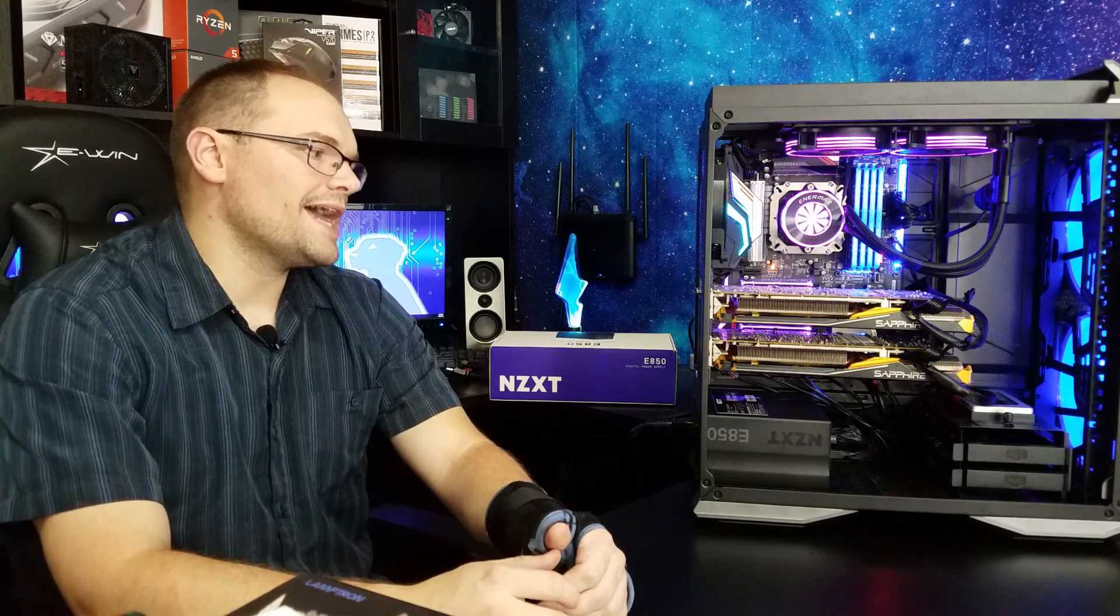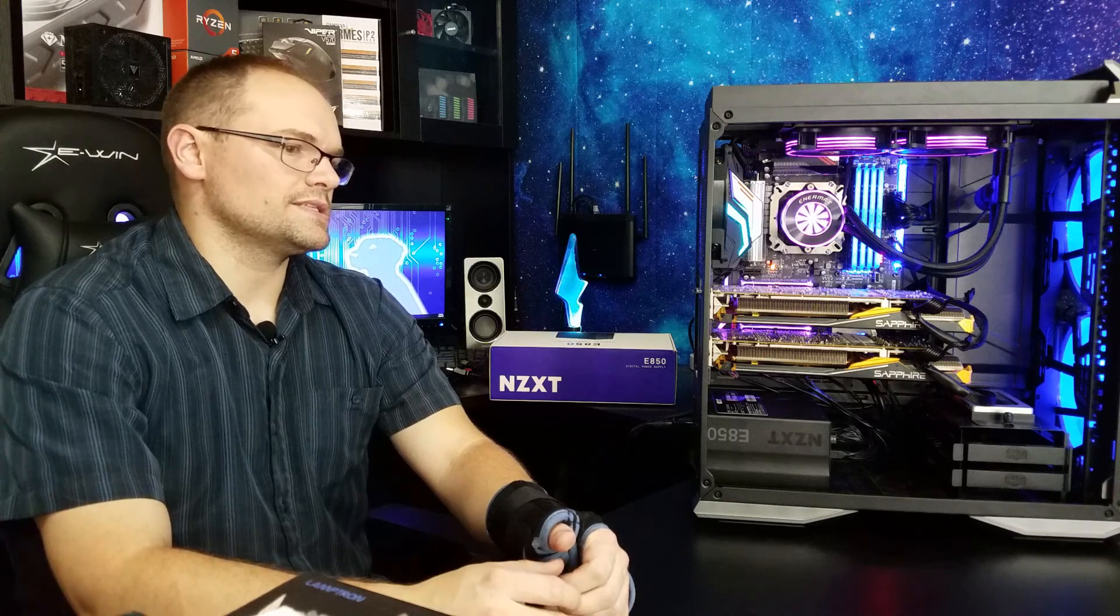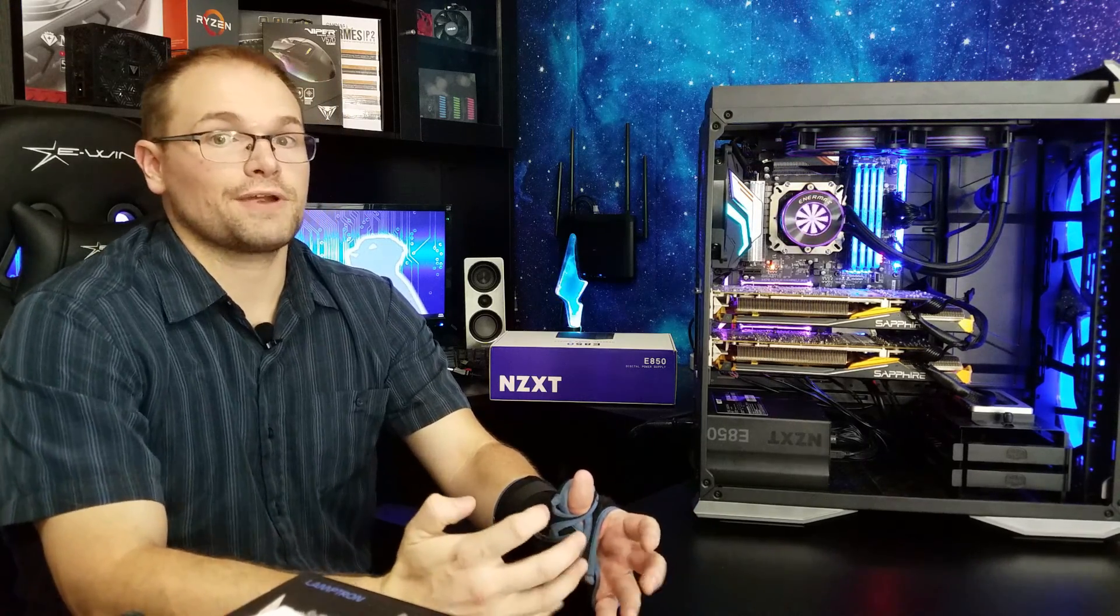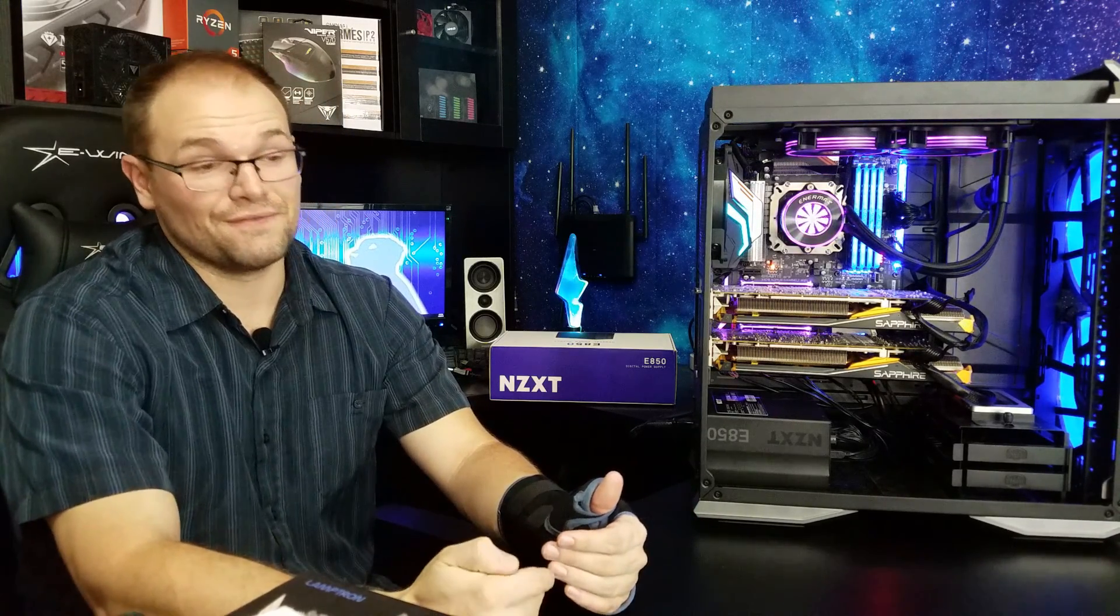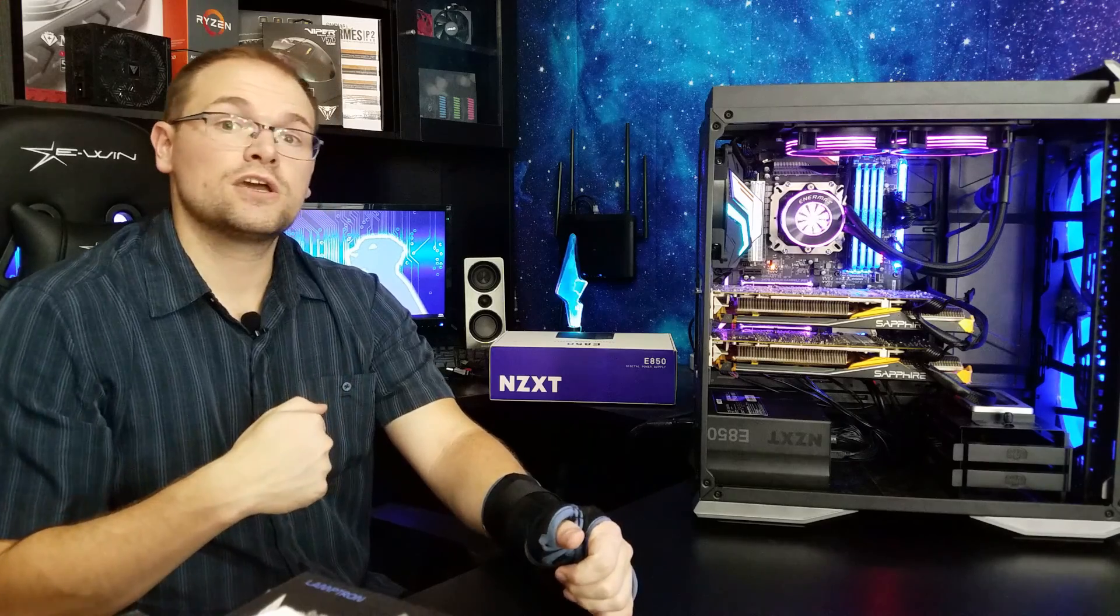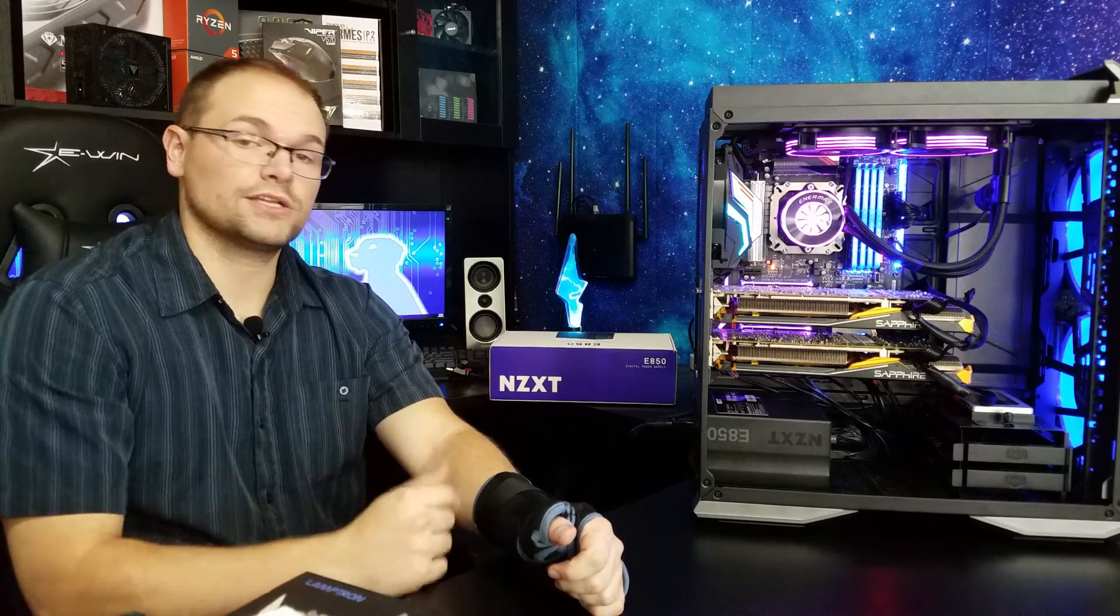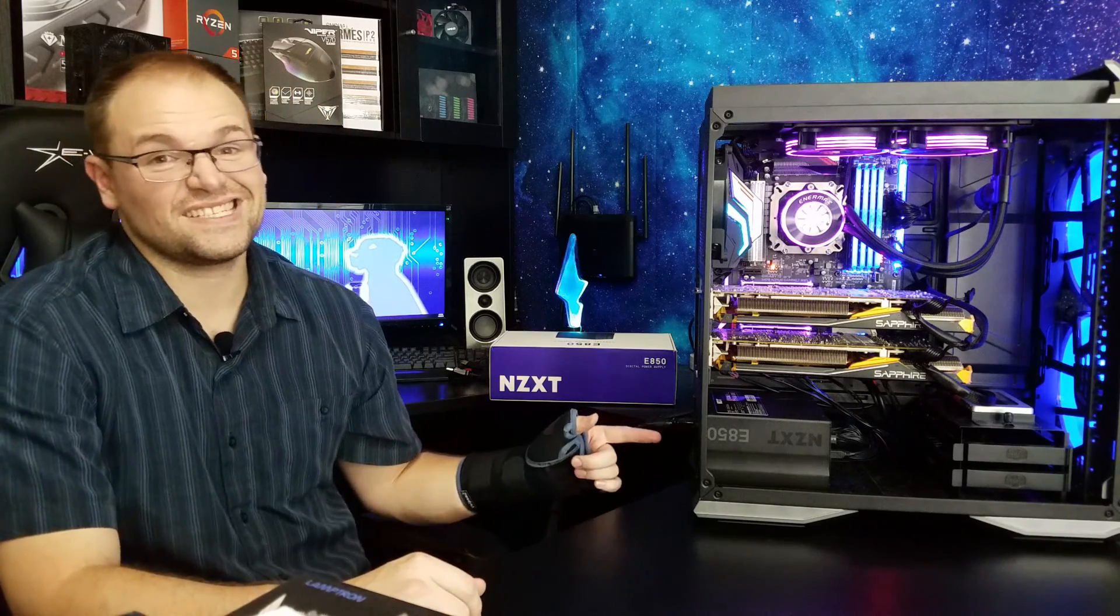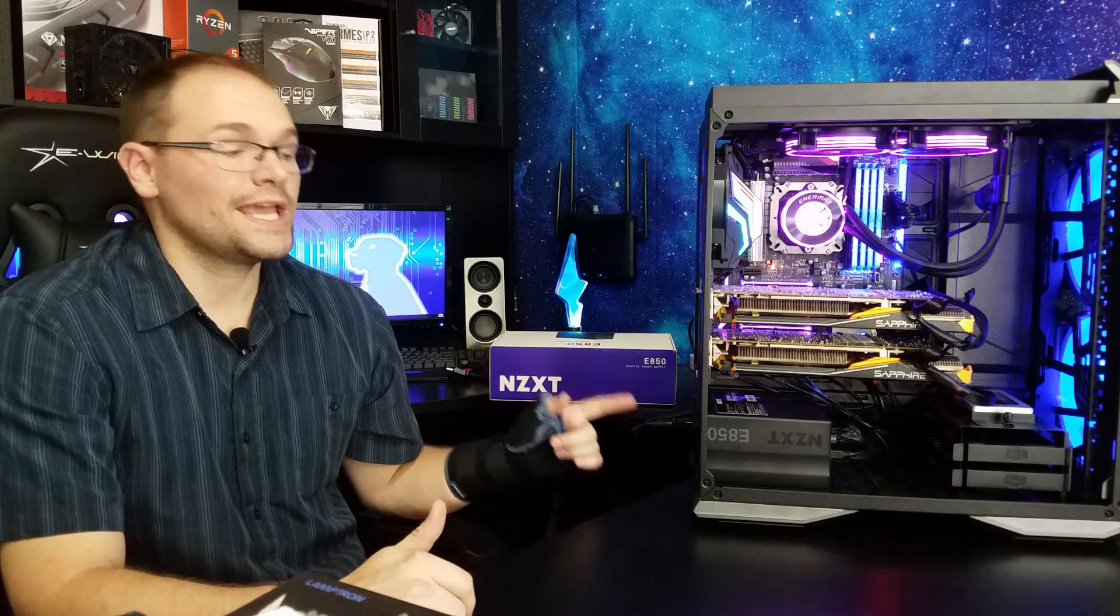Guys, that is just a revolutionary thing for reviewers. All of us little guys who are out there trying to do these hardware reviews, NZXT just saved our bacon.